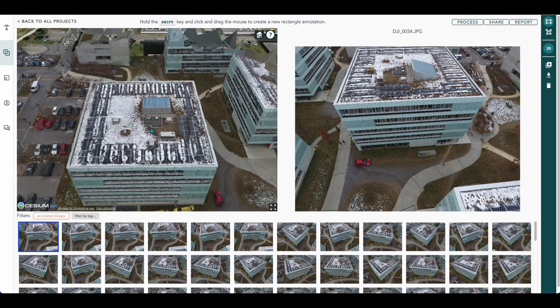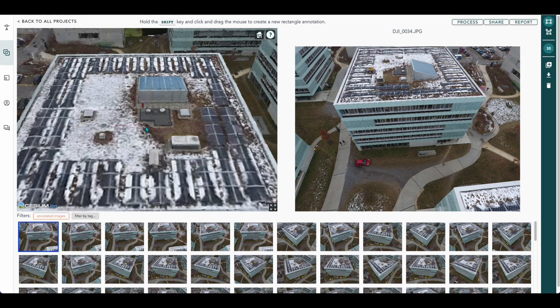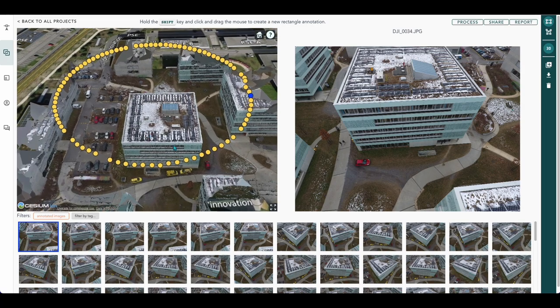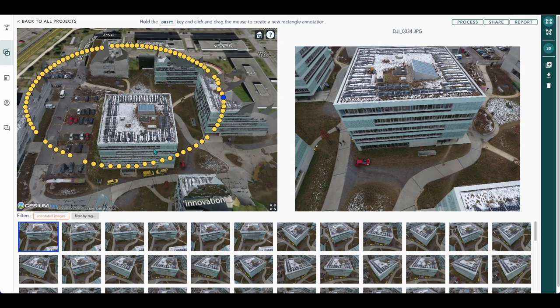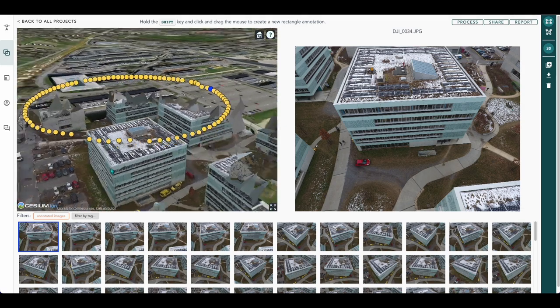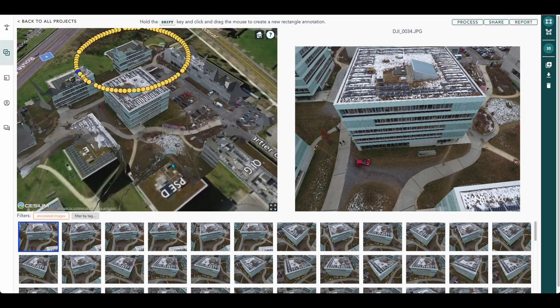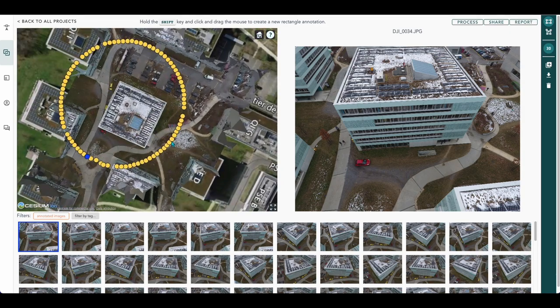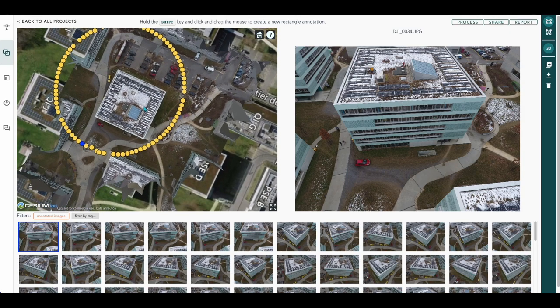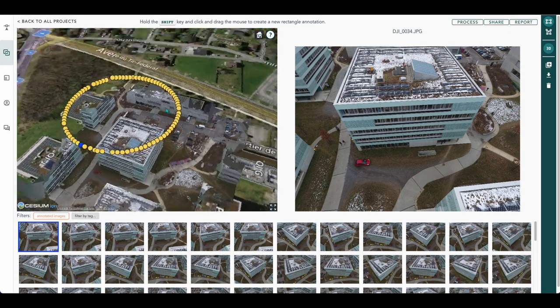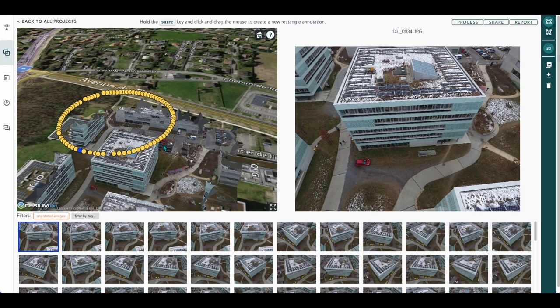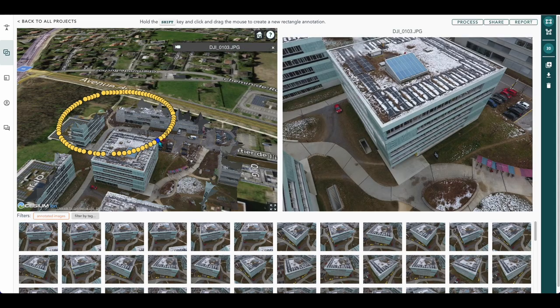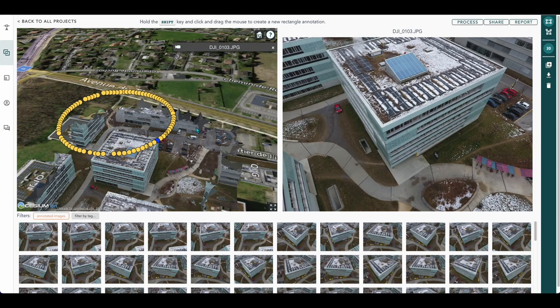And again we can zoom in, we can rotate around our subject. We can also select different angles via the dots.